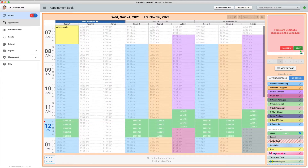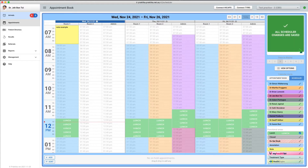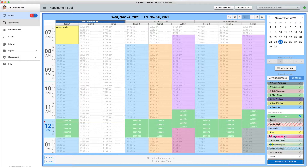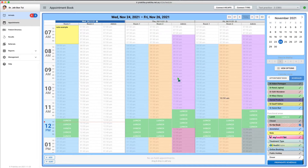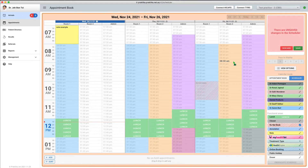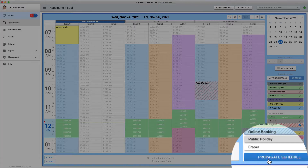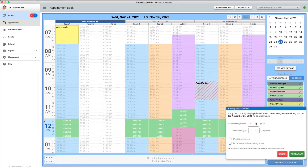I will also use the 'Do Not Book' functional area to exclude some working hours from appointment booking for Dr. Simon Walterson on Friday, as a report writing block. I am saving my setup. Upon saving, I will use an option to propagate my created schedule into the future for the next 16 weeks.